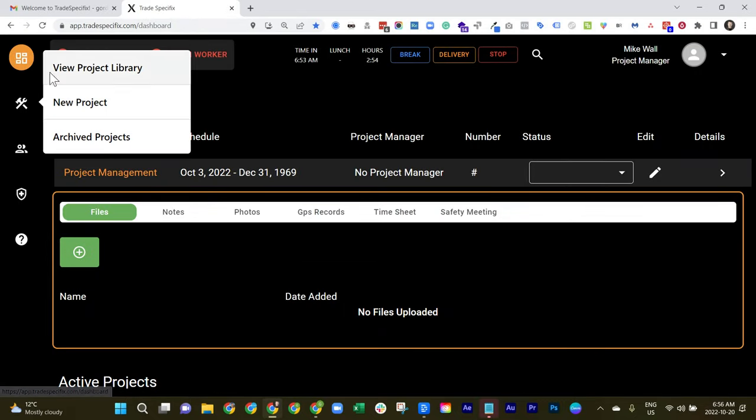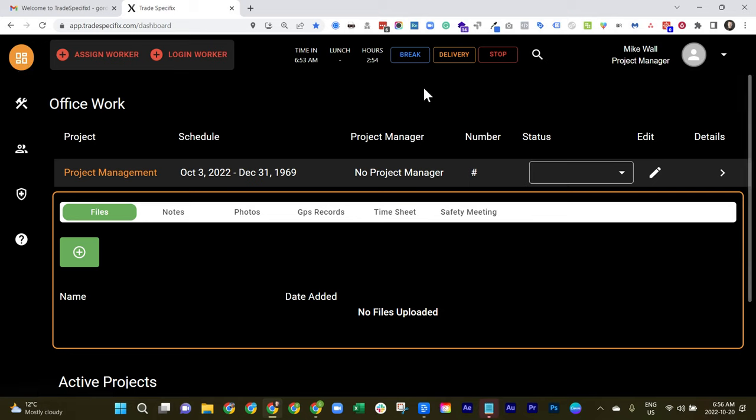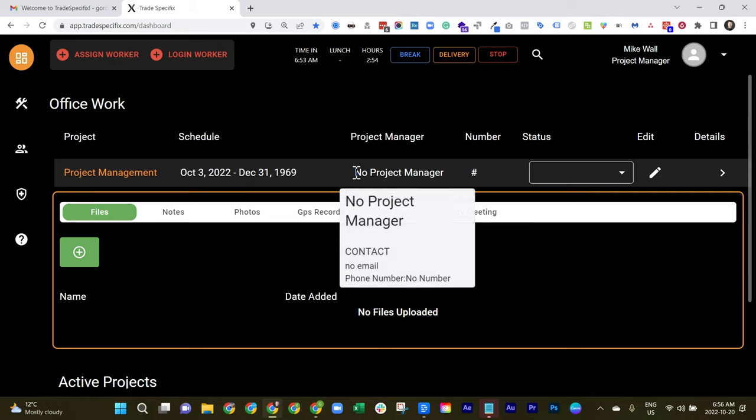So let's go back to the main dashboard by clicking the top left icon here. This is basically your homepage.